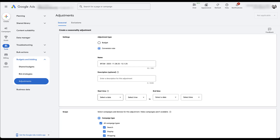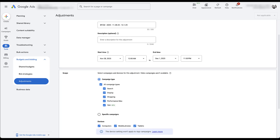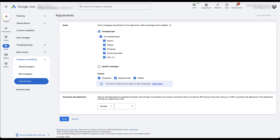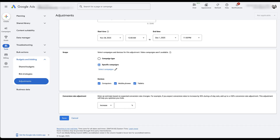I would then set my start and end date and time accordingly. Then we get to choose the scope of our seasonality adjustment — what campaign type you want this to apply for. It applies to search, display, shopping, Performance Max, and app campaigns. You can tell it to apply to all campaign types and all campaigns within those types, or you can choose specific campaigns in your account. If you wanted to, you could apply your seasonality adjustment to individual campaigns.